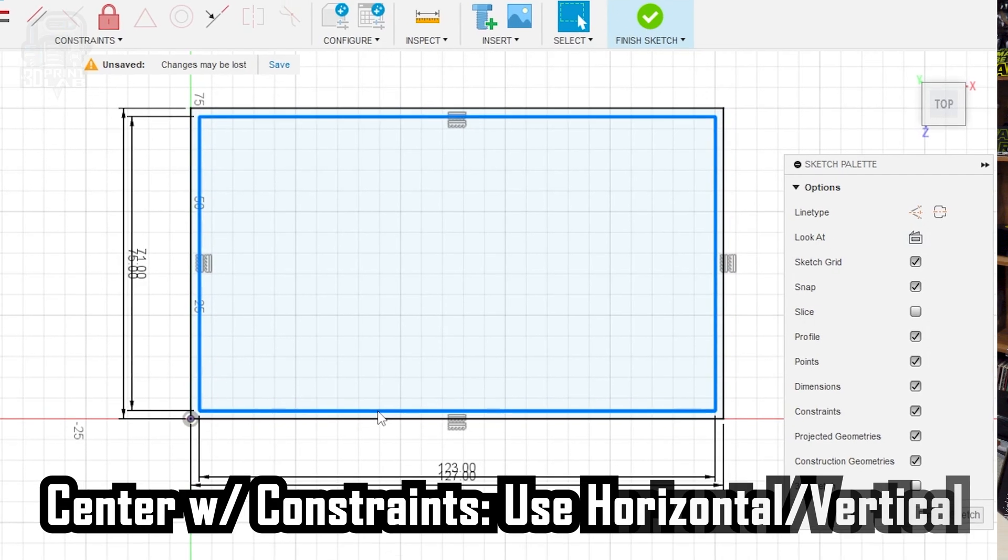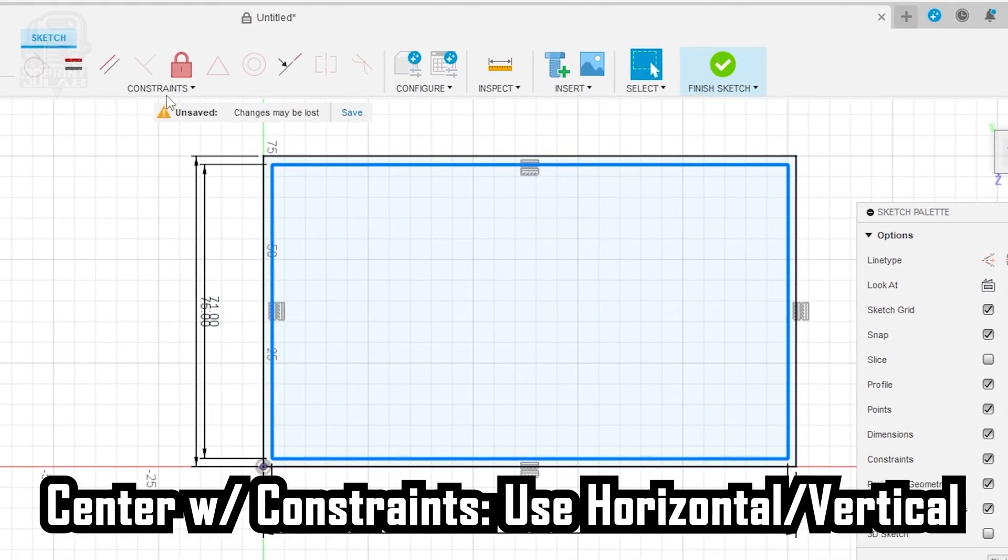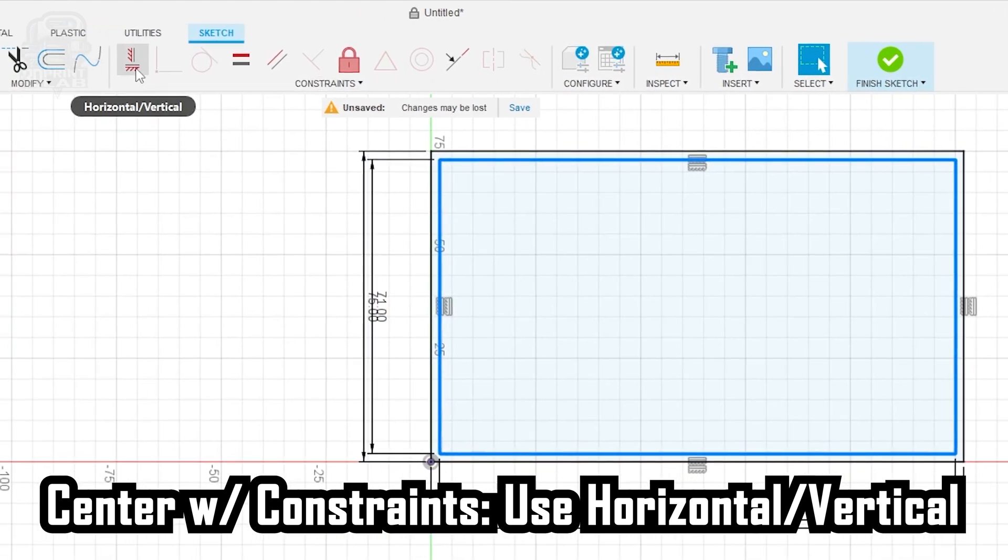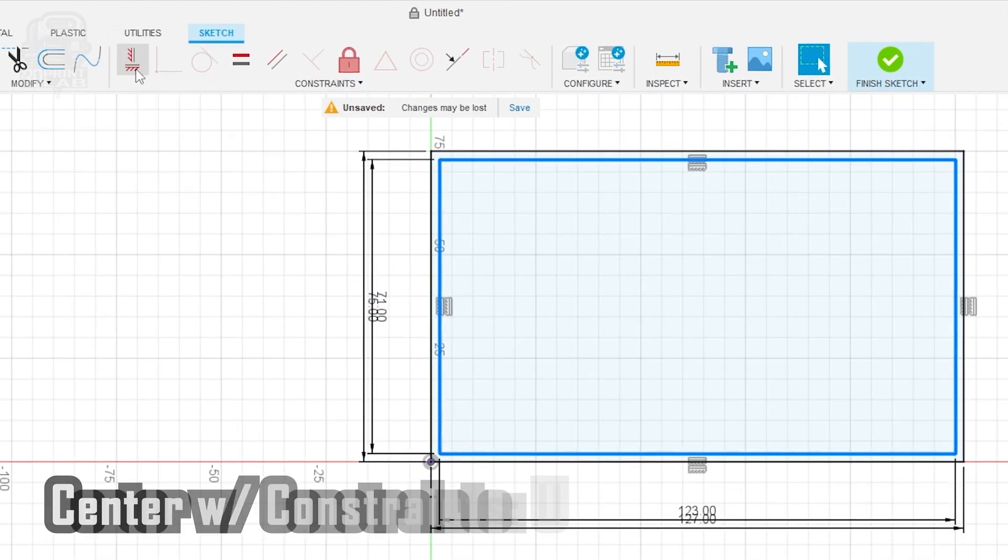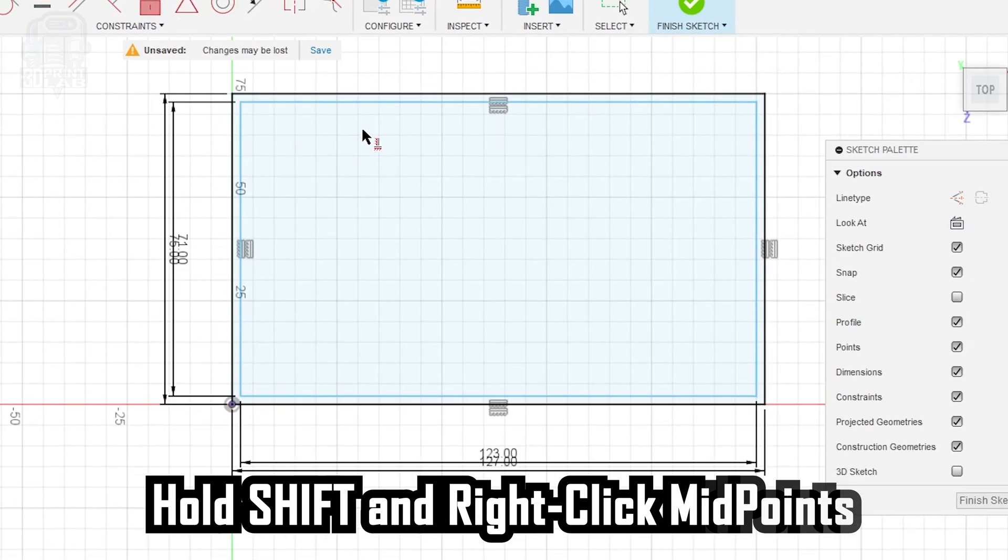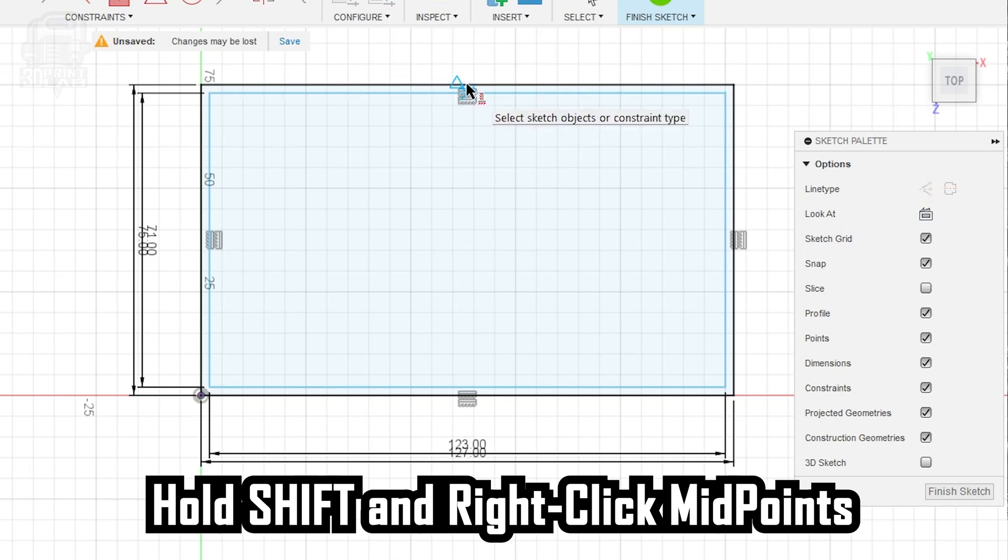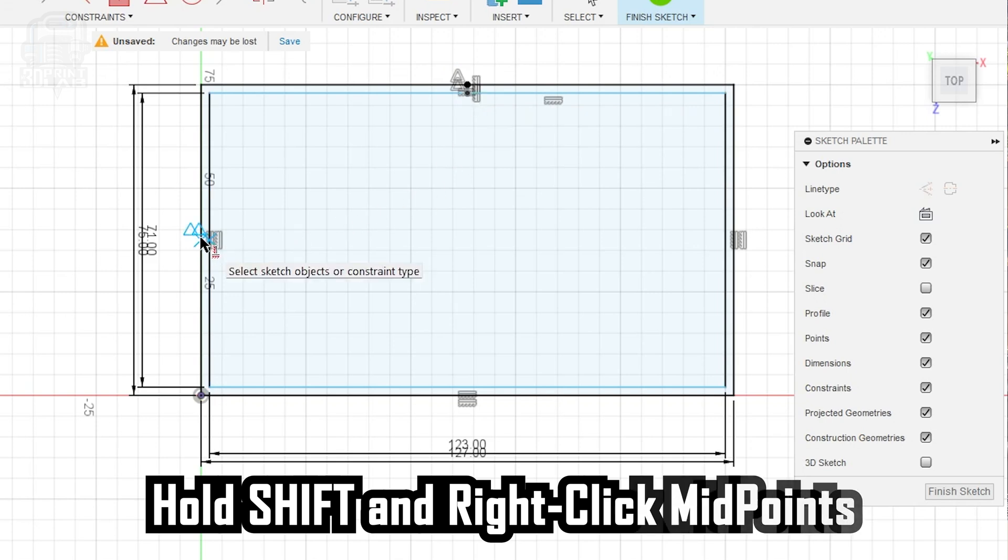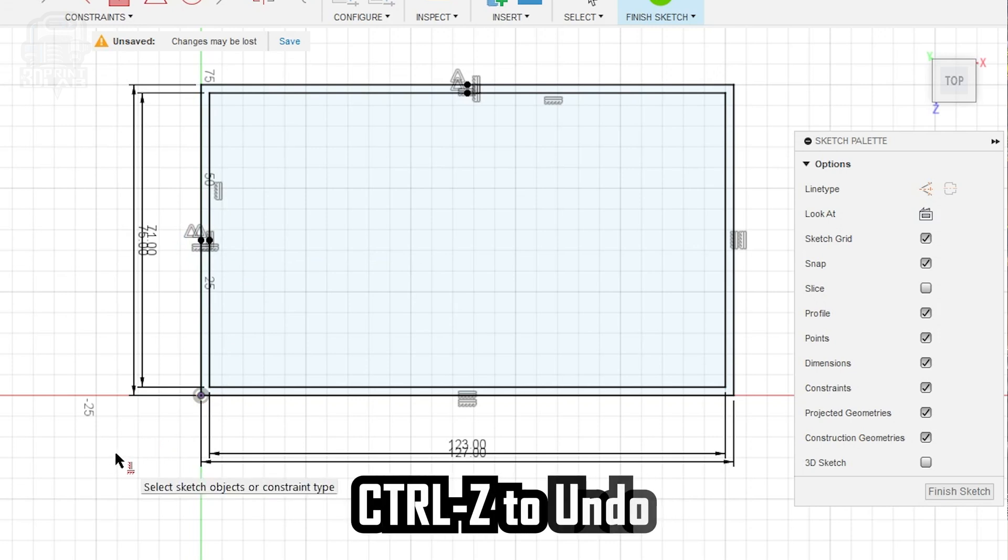Now we do want to center that inside box. Go up to your Constraints section and select Horizontal Vertical. Hold the Shift button and select the midpoint, which appears as an X, on the top line for each of the boxes. And then, with Shift still held down, do the same thing for each box on either the left or the right lines. You should see the midpoints line up at the top and on the side where you clicked.